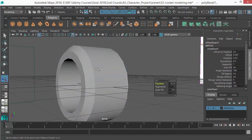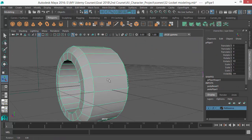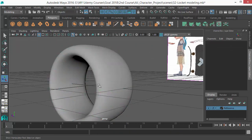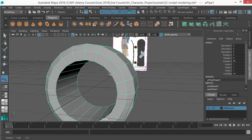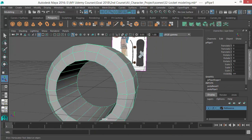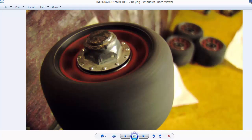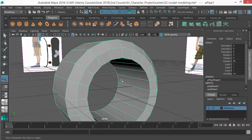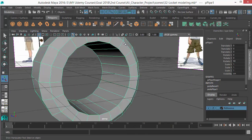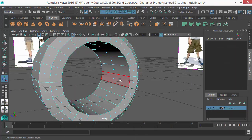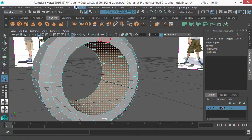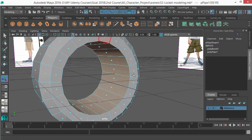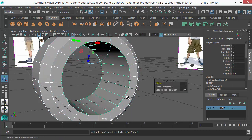Just put that — I kind of like this one. Press 3 to see what it's doing in smooth preview. Then let's do the rim part.